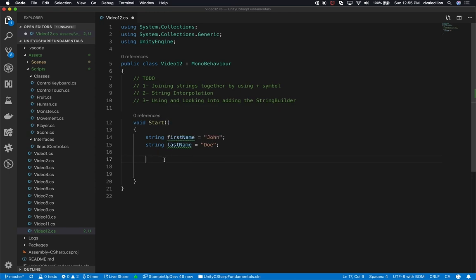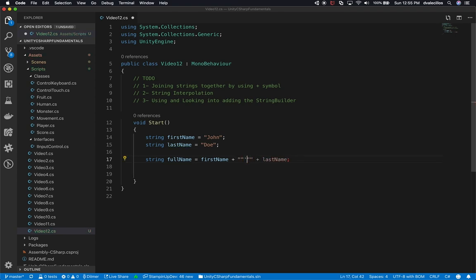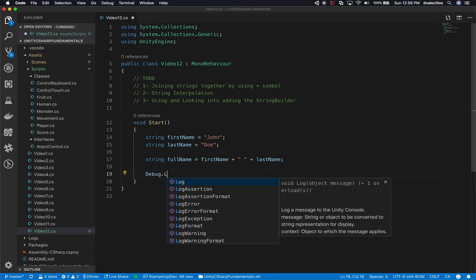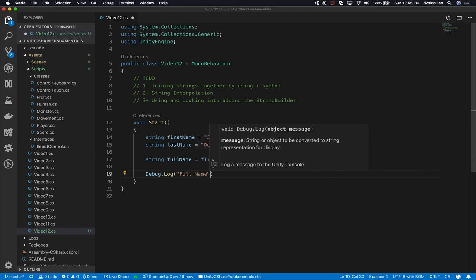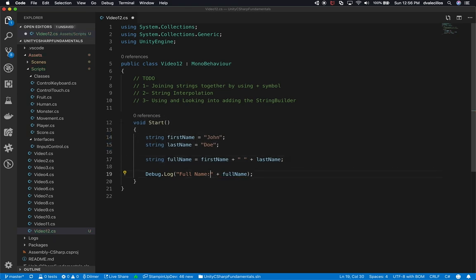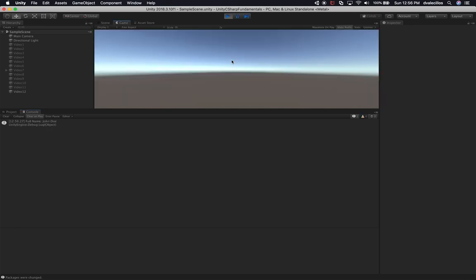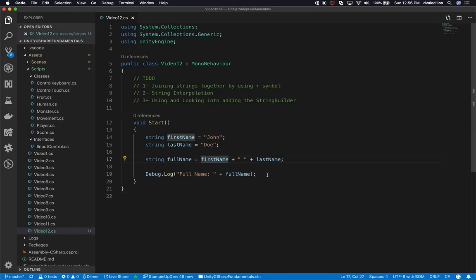When it comes to that, you might need to create a new variable and concatenate these two together. So you might say 'fullName' equals firstName plus a space in double quotes plus lastName. This works great. So if I say Debug.Log with the full name, we can see in the Unity console that the full name is set to John Doe. That works great - there's nothing wrong with that.